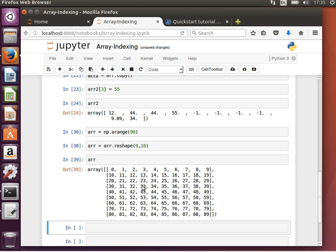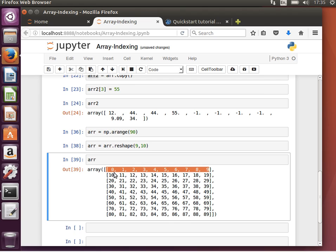As you can see, each row now is a vector, from 0 to 9, from 10 to 19, and so on and so forth.